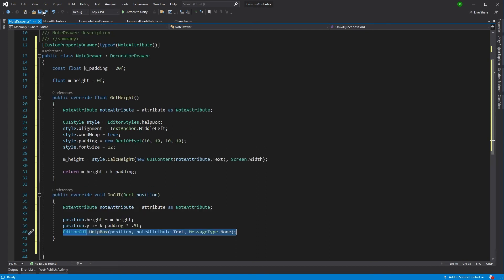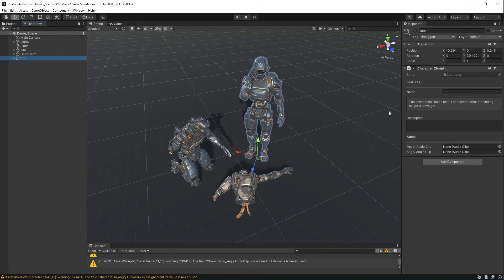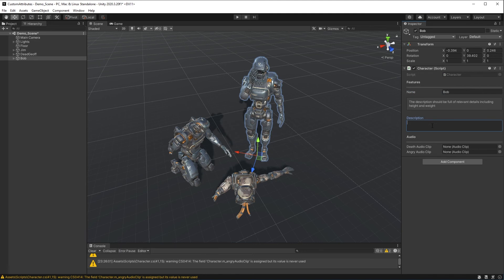Let's save this and go back into Unity. We go into the hierarchy, select Bob, and there we have it — a note box below the description field reading 'The description should be full of relevant details, including height and weight.' Coming down the inspector, I'll insert the name 'Bob', read the note, and fill in the description: 'The height of Bob is six foot and his weight is 200 pounds.' It could be really helpful to have these little note boxes in our inspectors.